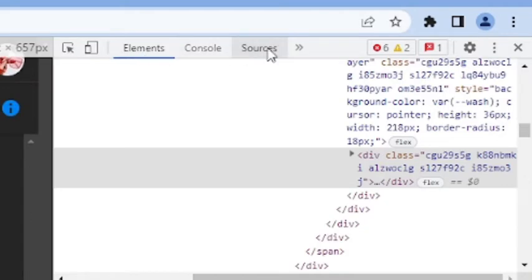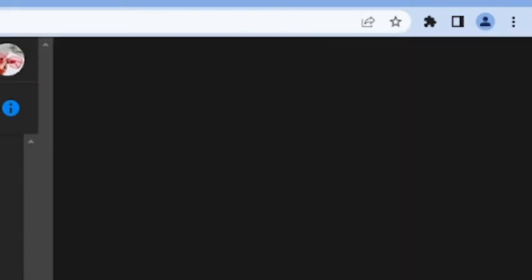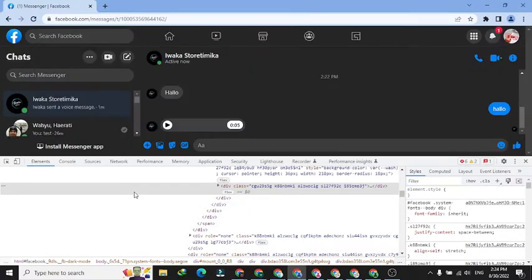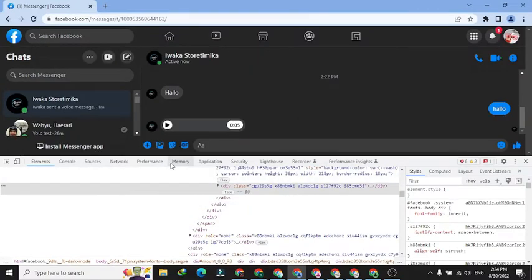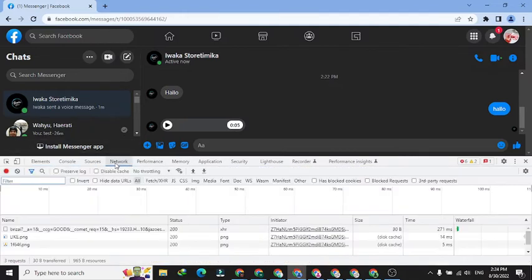It will make the download process easier. Step four: click on Network menu. Step five: refresh the page.